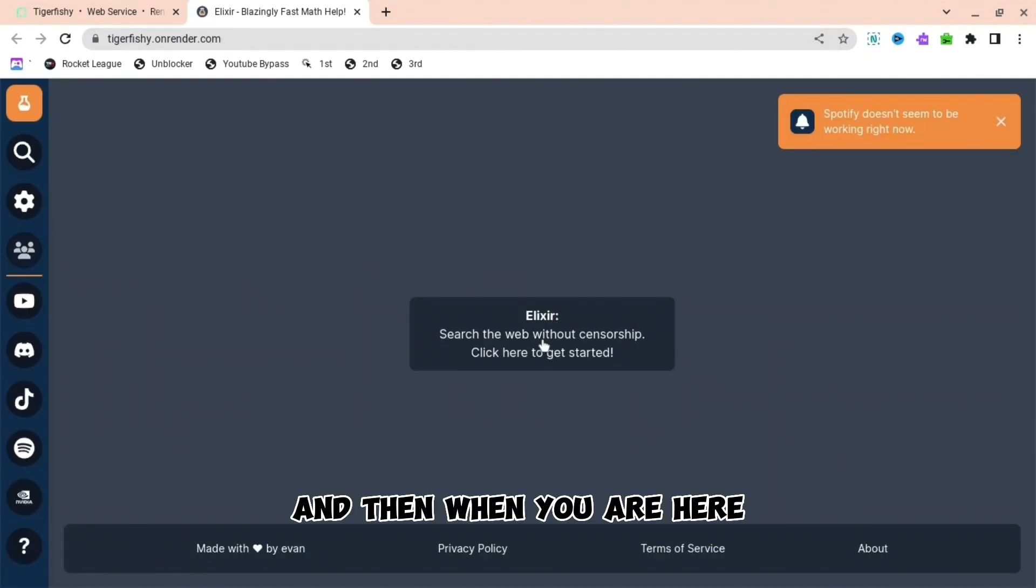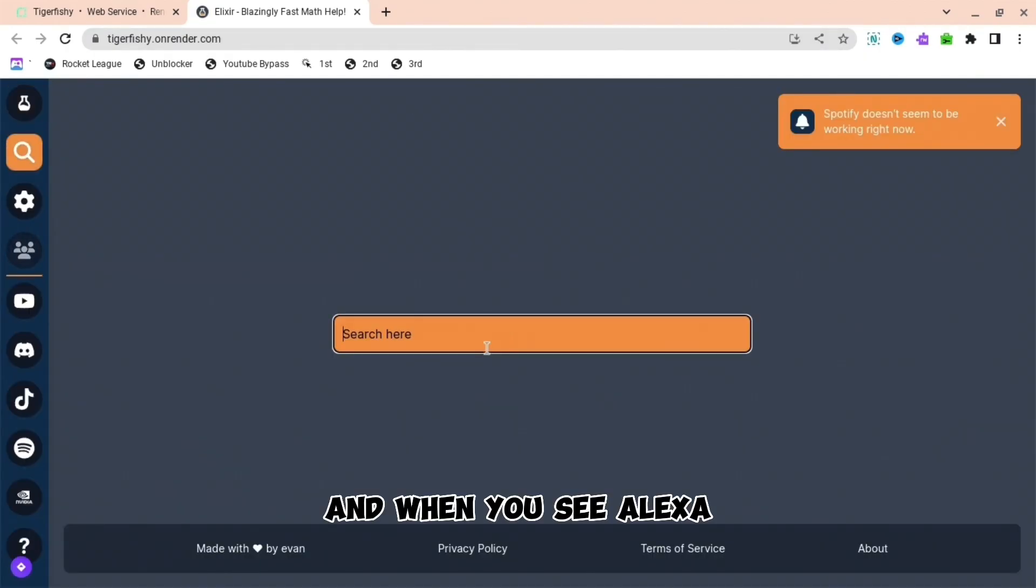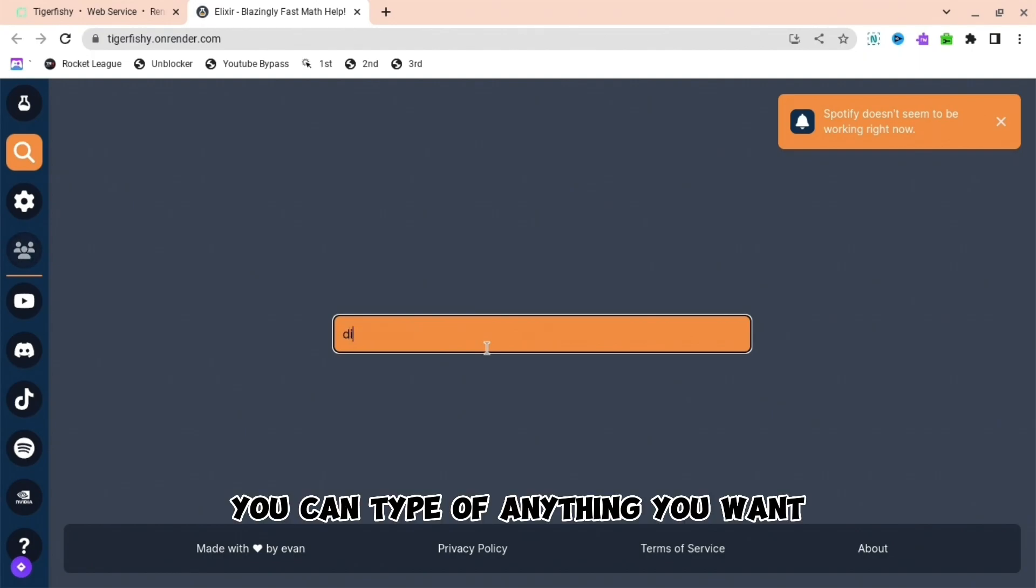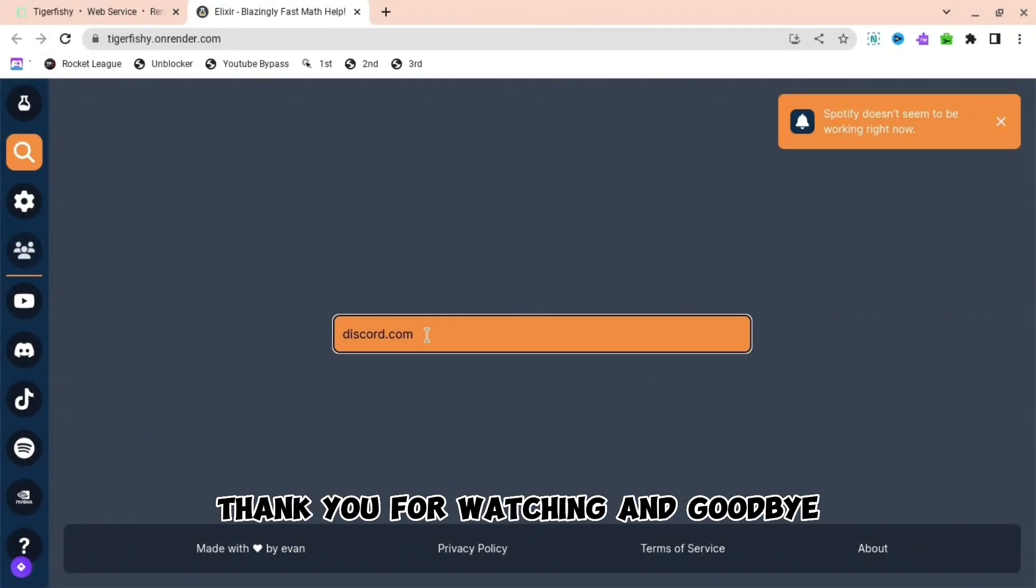And then when you are here, you can see Elixir. And then when you see Elixir, you can type anything you want and then that thing will be unblocked. Yeah, thank you for watching and goodbye.